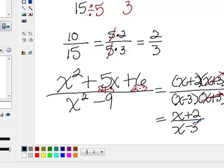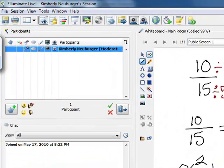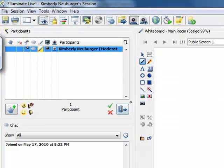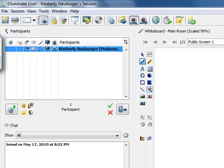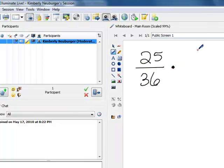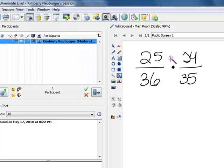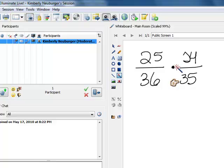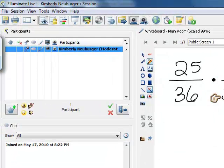Now that we can reduce rational expressions, we're going to move on to multiplying and dividing. To multiply, let's take a flashback to multiplying regular fractions. Let's say you were going to multiply 25 over 36 by 24 over 35. You could multiply straight across and then try to reduce, but multiplying 25 and 24 is much harder than if we reduced up front. Similarly, multiplying 36 times 35 gives very large numbers — the larger the numbers, the harder it is to reduce. So let's reduce up front by cross-canceling.